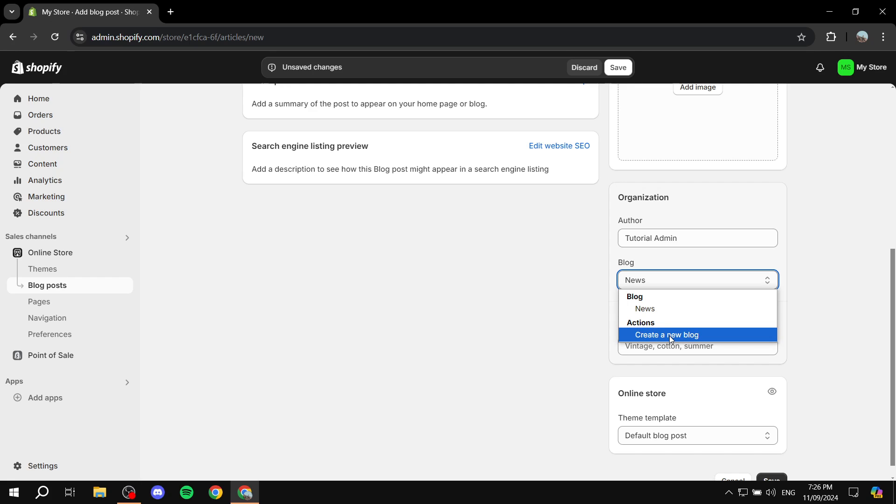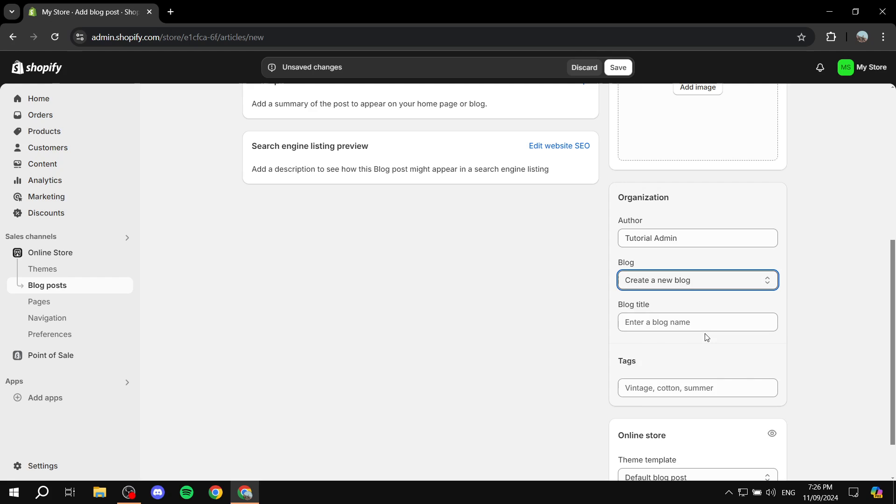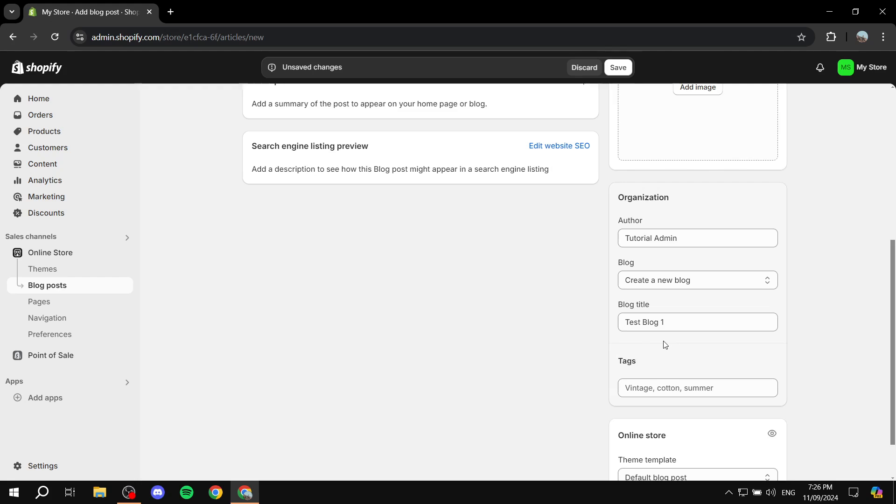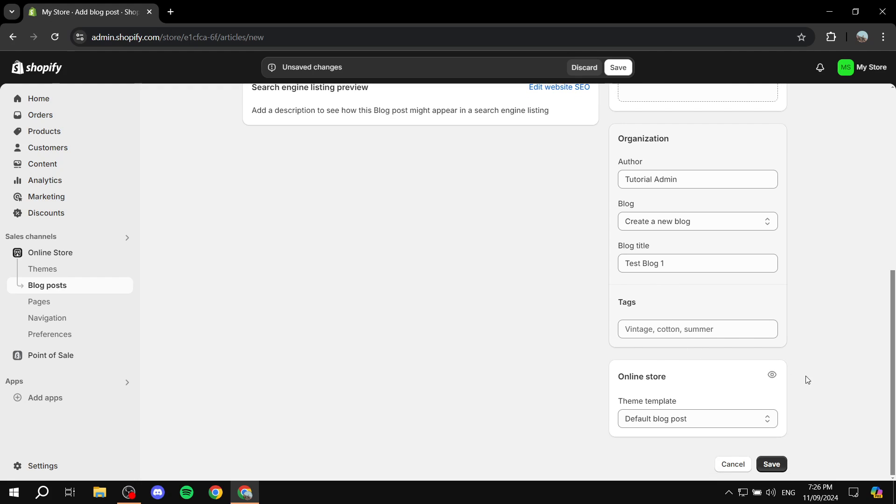This is how we can create the categories. Just select Create a New Blog. This option will show up for adding the blog title. I'm going to name it Test Blog One and simply click Save.